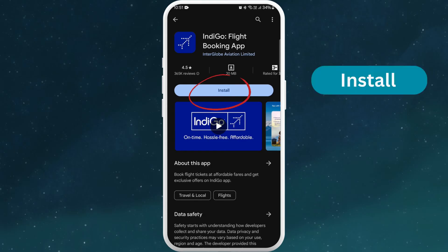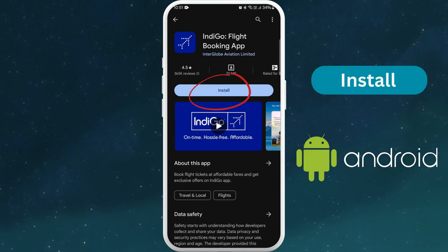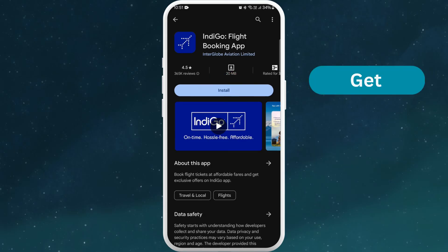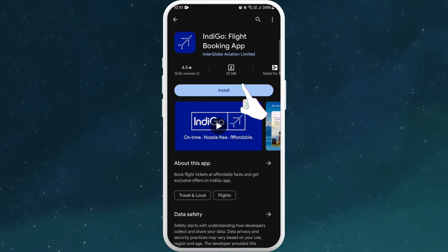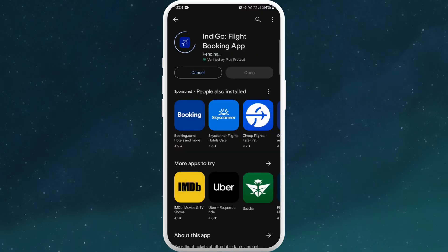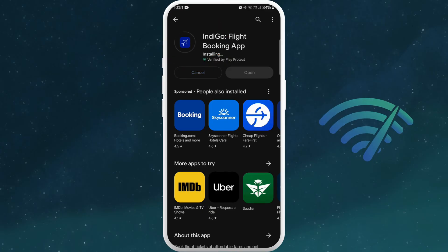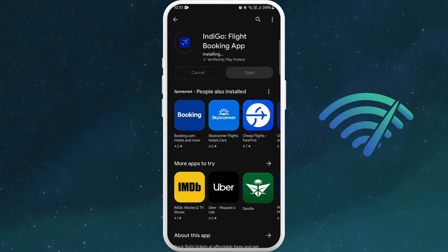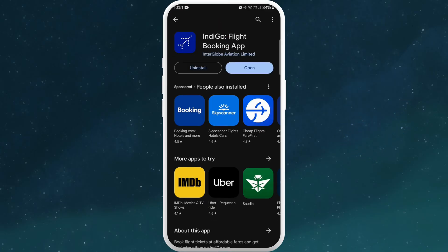Tap on it to open the app page. On the app page, you'll find an install button if you're using an Android device, or a get button if you're using an iPhone. Tap on it to start downloading the app. The download process might take a few moments depending on your internet connection speed. Once the download is complete, the app will automatically get installed on your device.